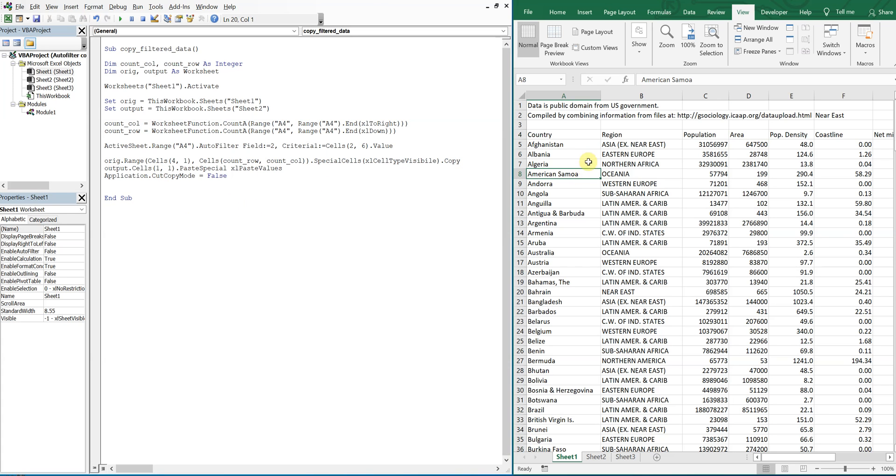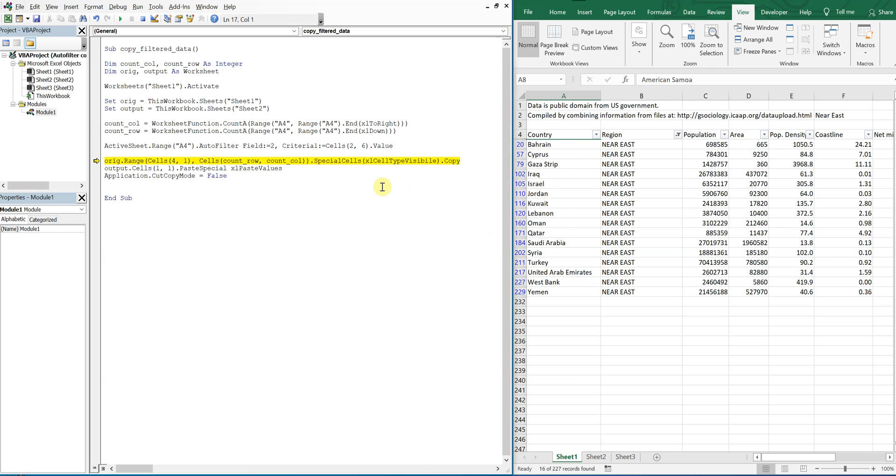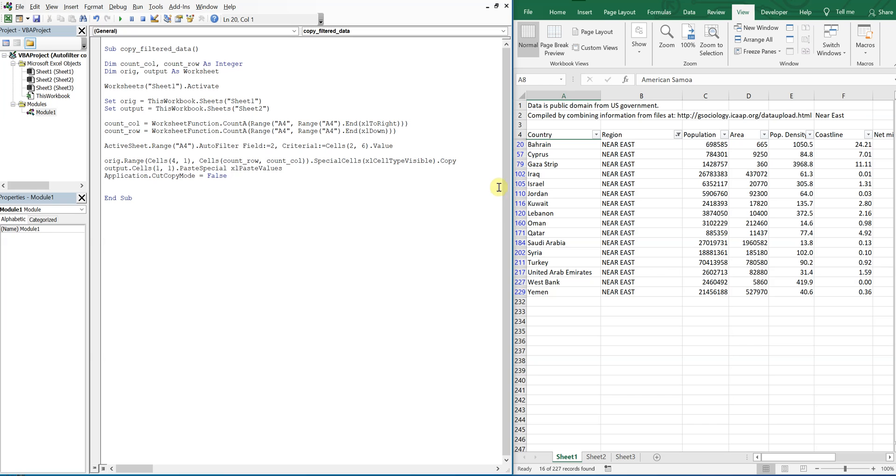So let's run what we have so far. Okay, so we have an issue here. I spelled visible wrong. Sorry about that, let's try it again.